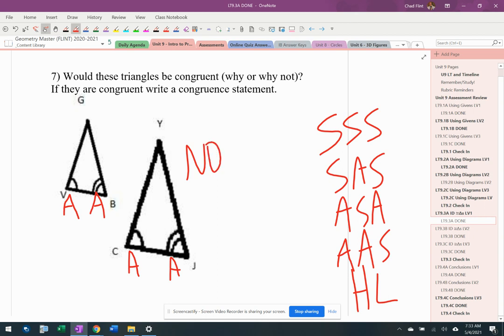So this is a no, and then I'm just going to write angle-angle. Doesn't work. You can write a sentence that says that, a phrase, whatever, indicating that it's not one of those five ways over there on the right.